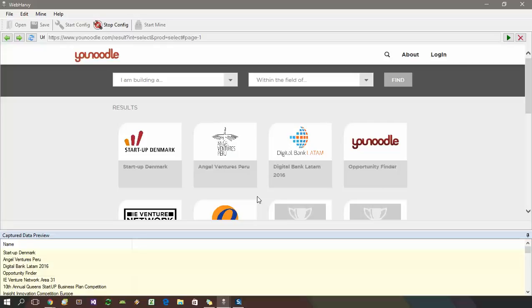We just discussed how the follow this link option and the click option can be used to follow links from the starting page of websites. It is always recommended to use the follow this link option. The click option should be used only when you have already followed a link and need to navigate further.